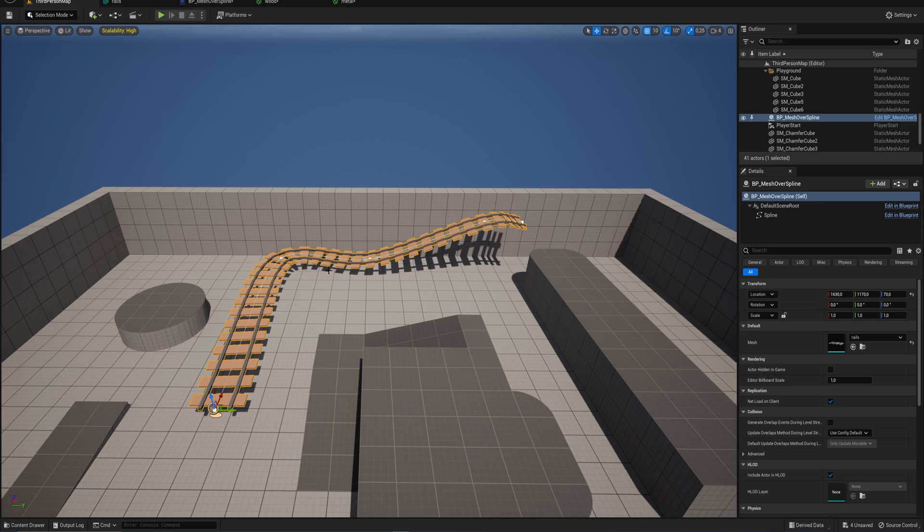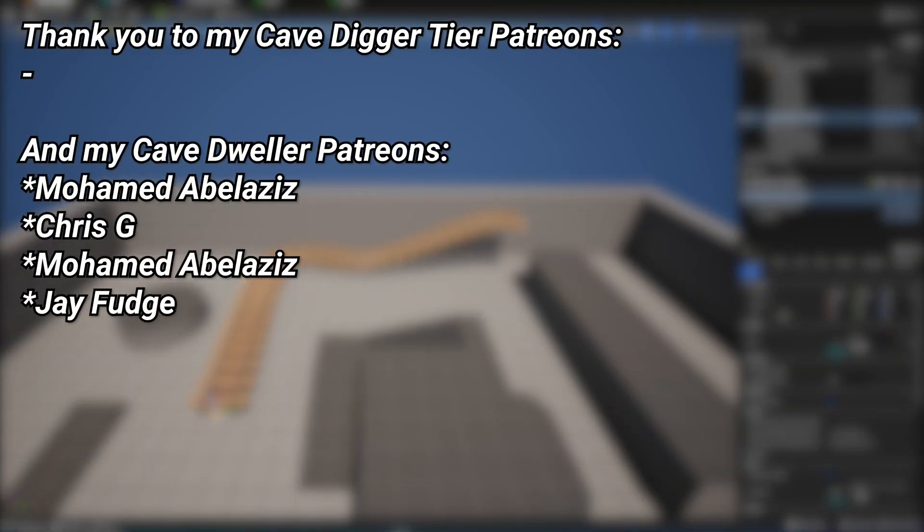Next time we'll be back with some more interesting Unreal Engine stuff. And a very big thank you to all of my patrons, you can see them on screen right now. If you want to help out supporting the channel, there's a link down below in the description to the Patreon page.